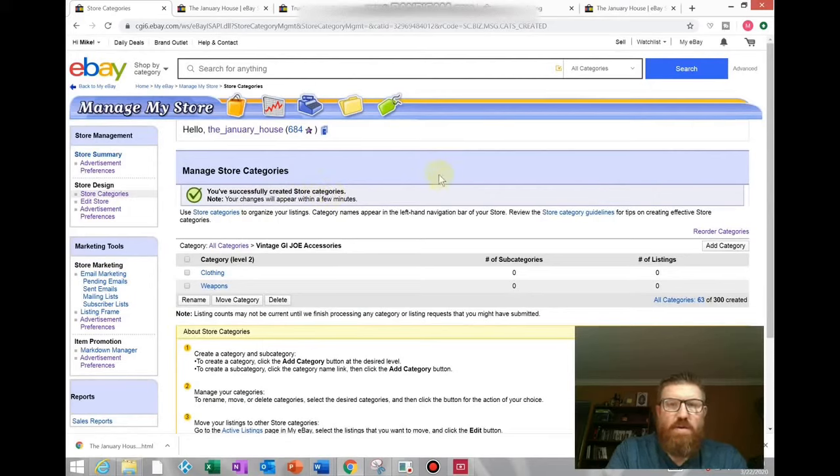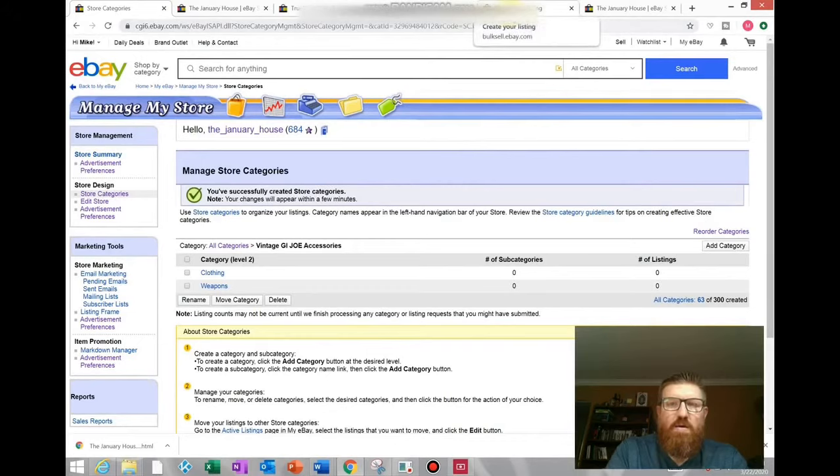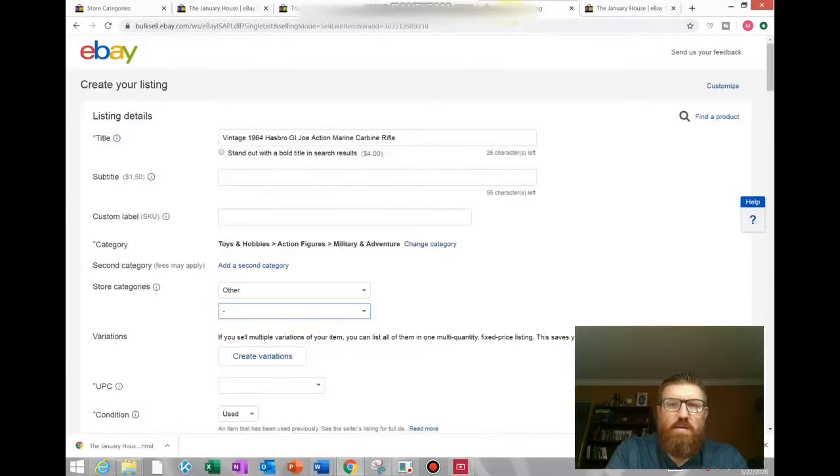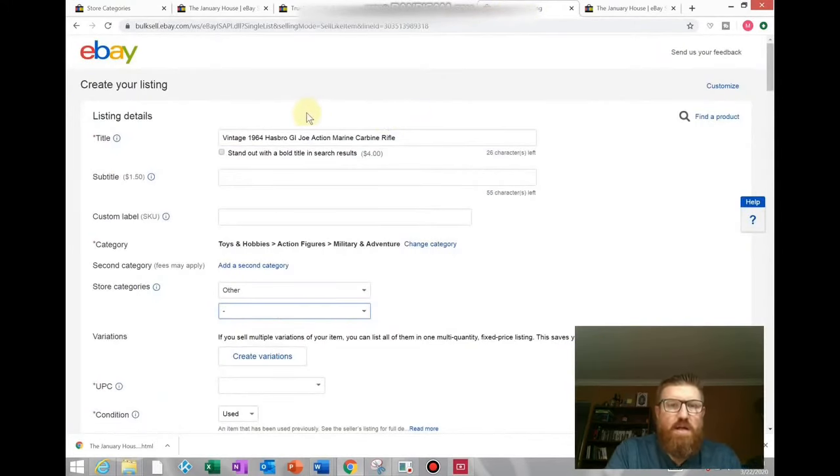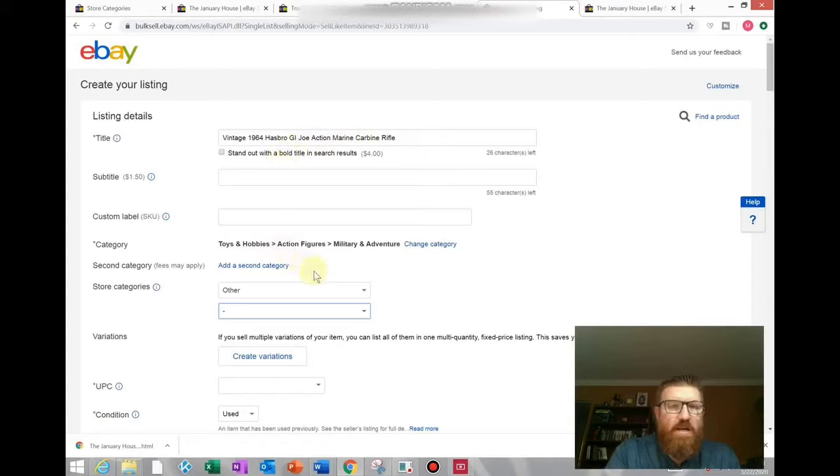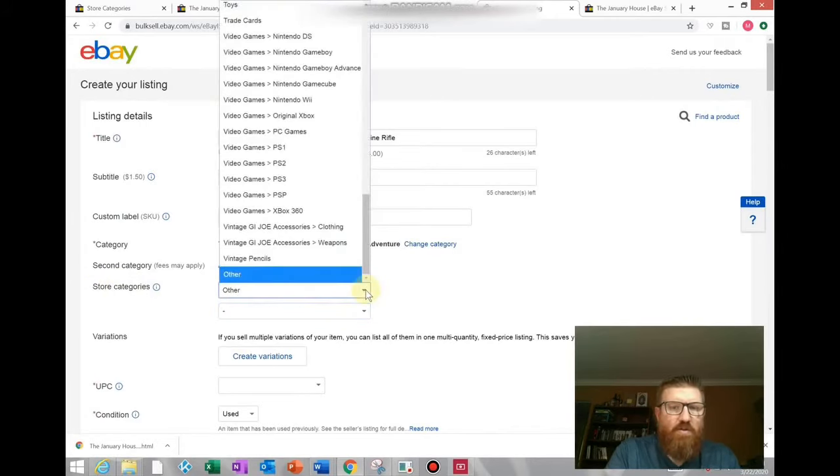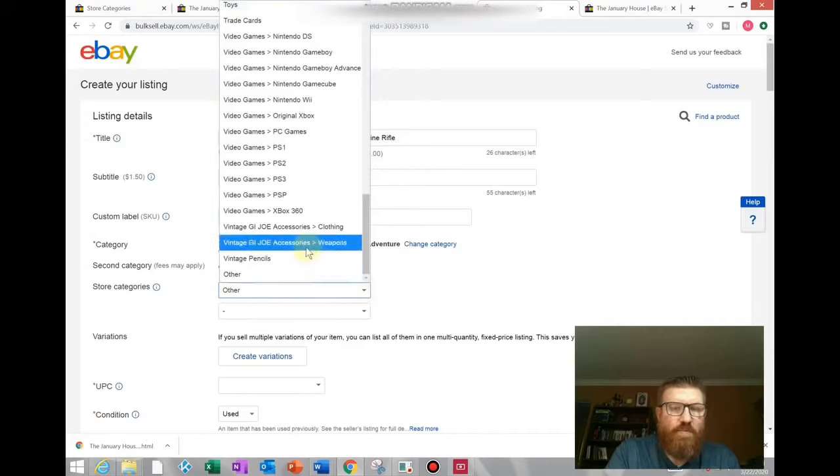It says you've successfully created store categories. Your changes will appear in a few minutes, so it takes a little bit of time. But what that will allow you to do is when you're creating a new listing, such as this one here, I have a rifle that I want to list as an accessory, so I typed in the title.